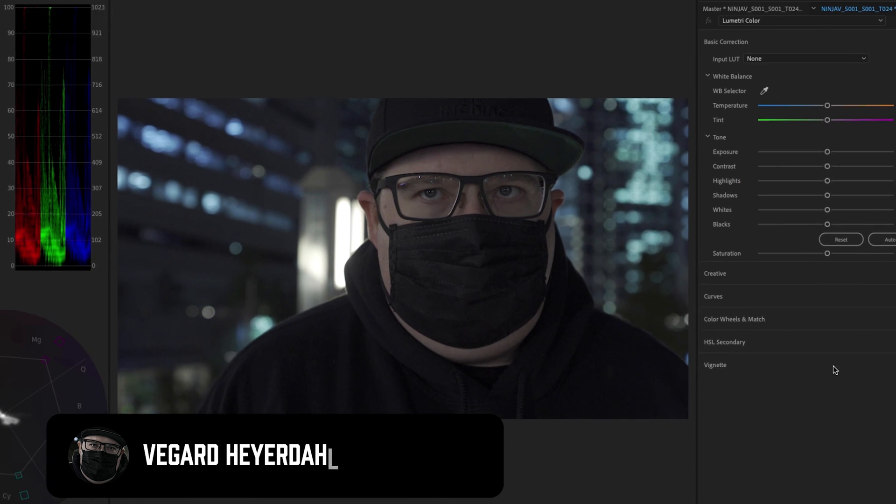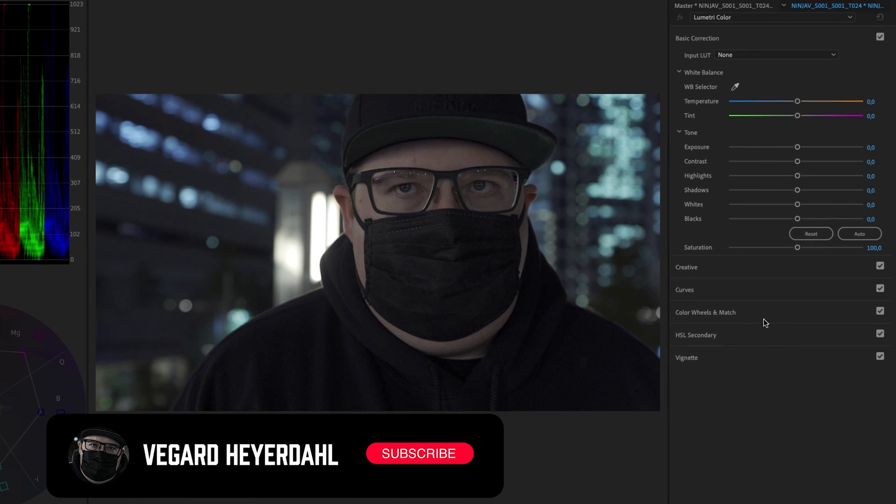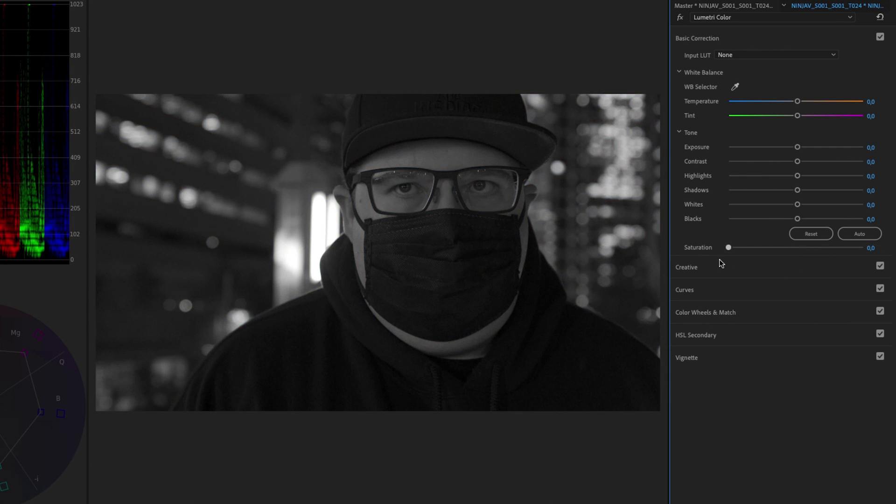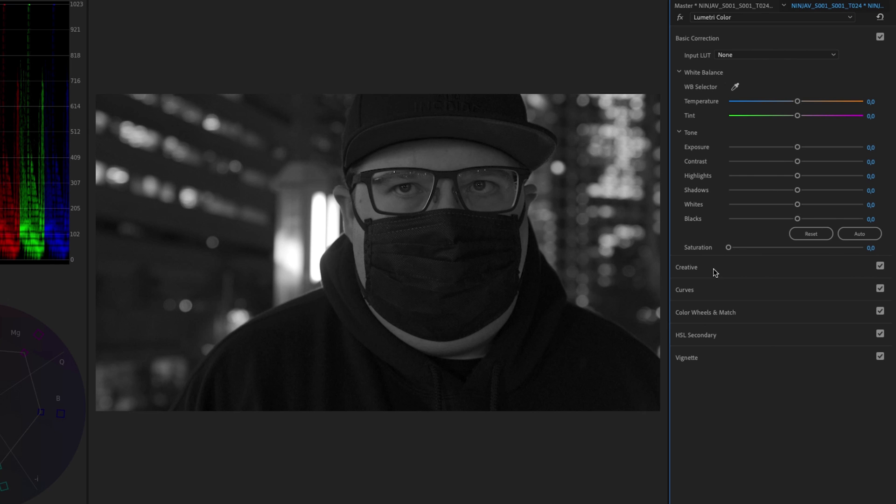To make this black and white inside of the basic correction, we can decrease the saturation. When you're desaturating everything, you will have a black and white video clip.